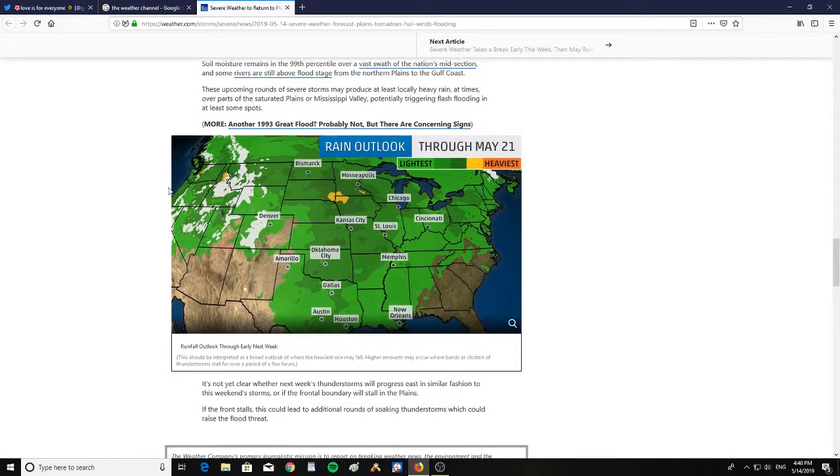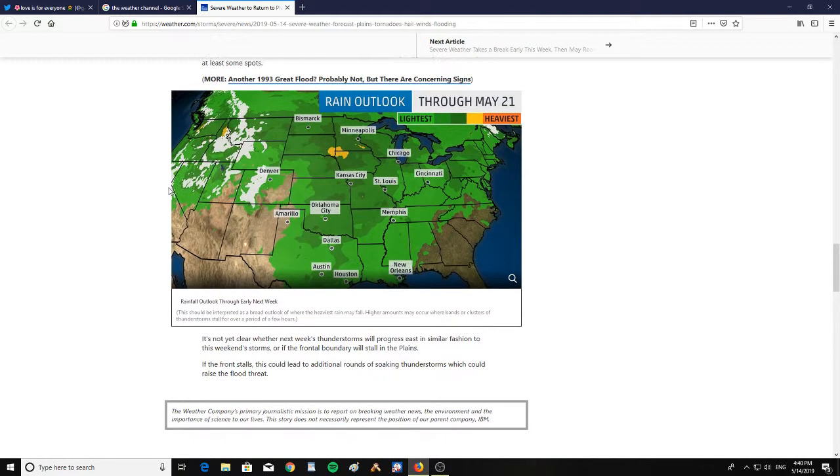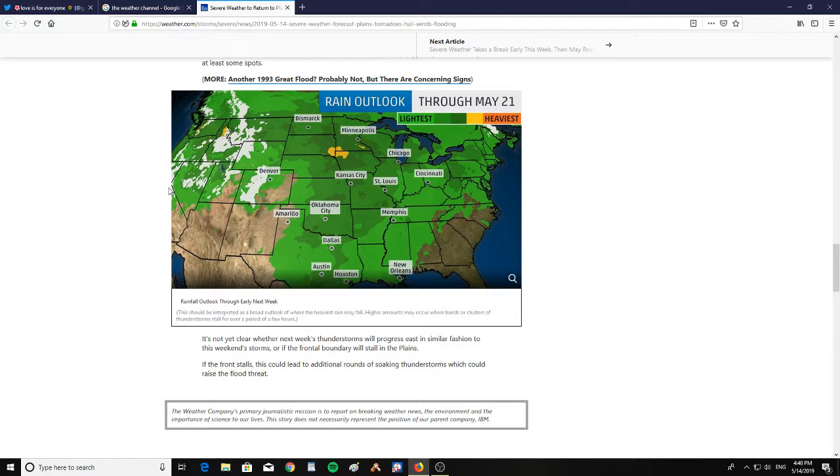And here is the rain outlook through May 21st. It is not yet clear whether next week's thunderstorms will progress east in a similar fashion to this weekend's storms or if the frontal boundary will stall in the plains. If the front stalls, this could lead to additional rounds of soaking thunderstorms which could raise the flood threat.